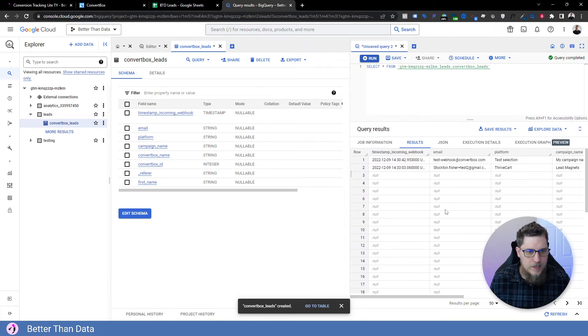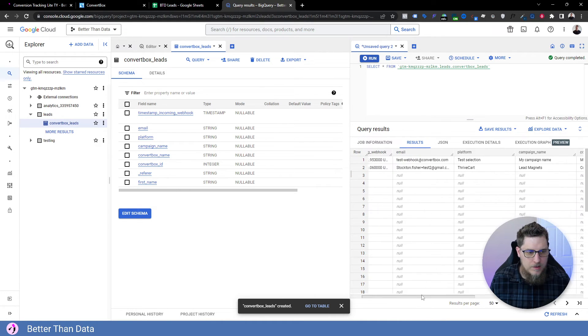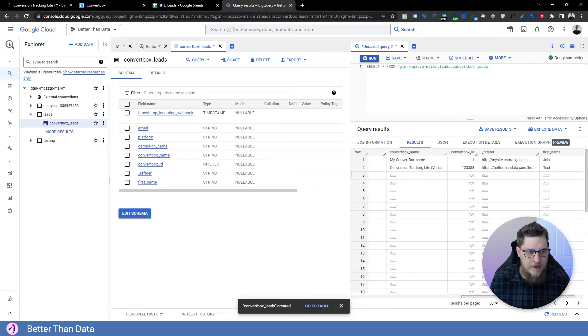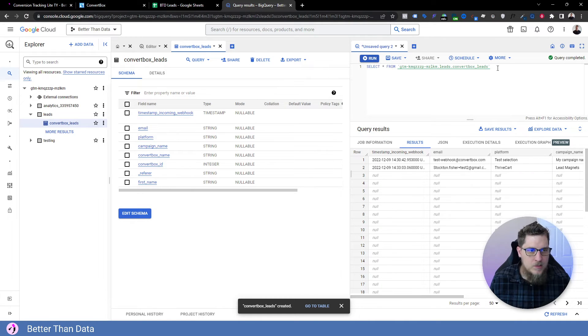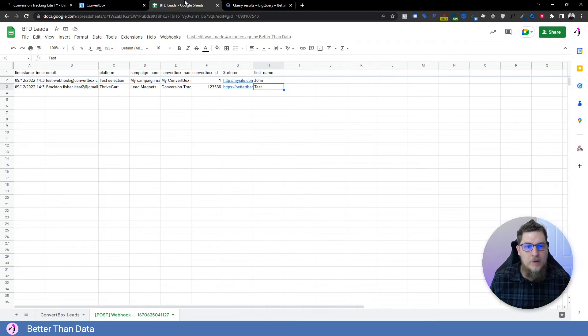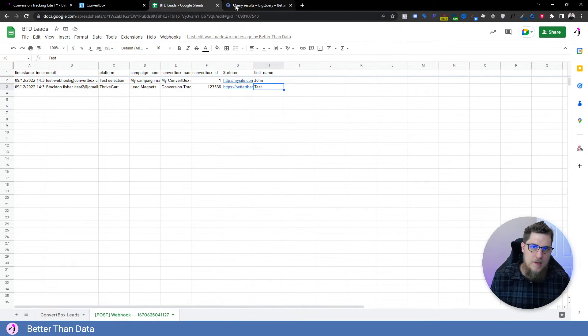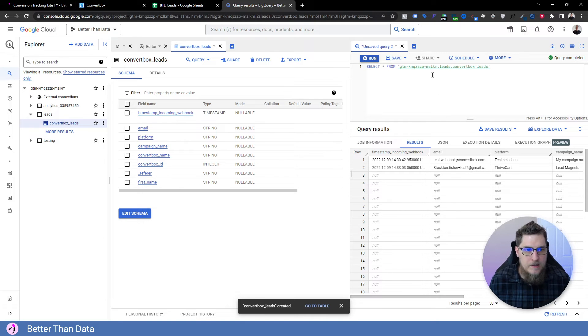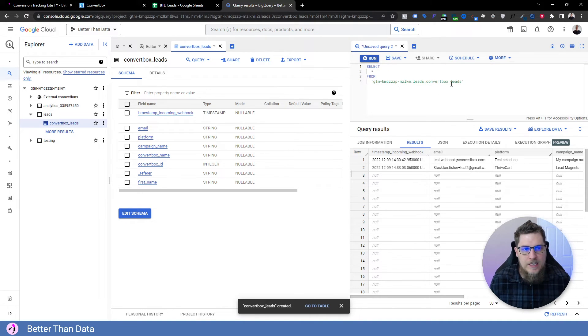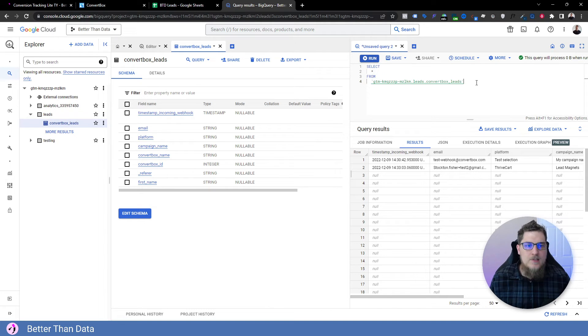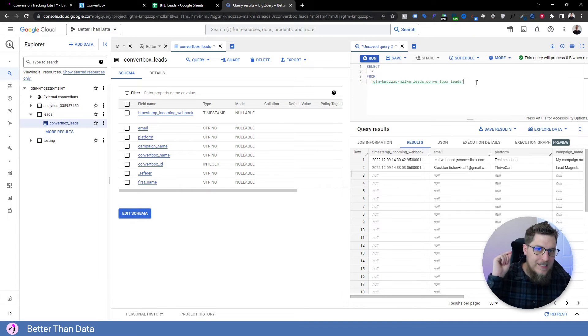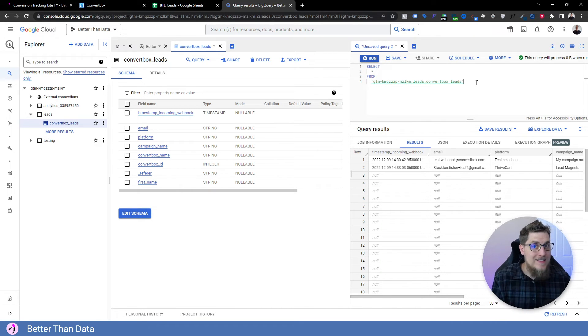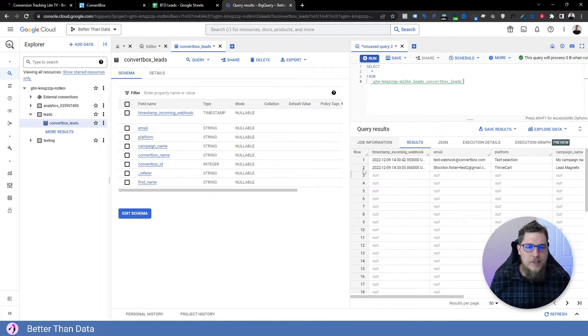And it should return us our two records that we have. Now the thing about this external table is every time you run this query, it's going to refetch everything from the table. So that could be good, that could be bad, depending on how much data you actually have. One thing you could do is set this up as a scheduled query, so that it fetches it just every hour. And then you use Looker Studio to connect to the scheduled query instead of this live query. So you're not querying it every time someone reloads your Looker Studio.